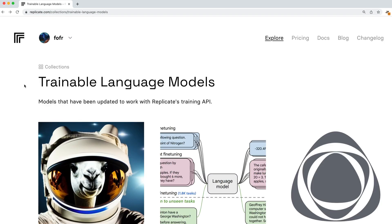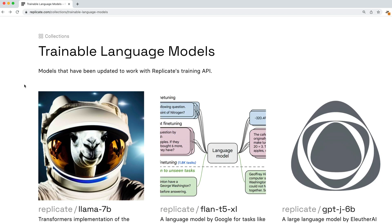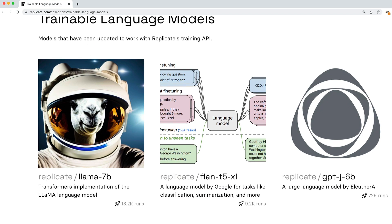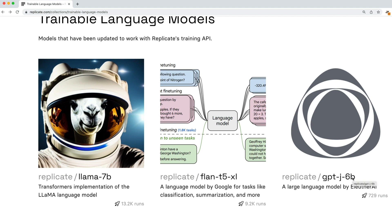Next, we need to choose which large language model we want to fine-tune and train. Replicate currently has three models that we can train. The first one you probably know about, which is Lama 7b, and there are two others. There's Flan T5, which is a Google language model, and there's GPTJ6b. 6b means it's trained on 6 billion parameters, and this model is by Eleuther AI.